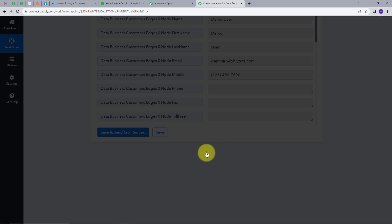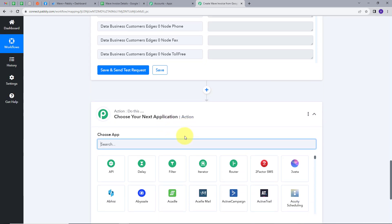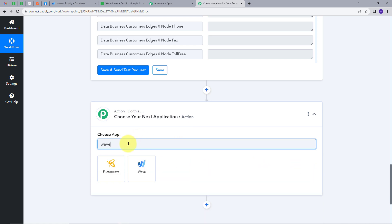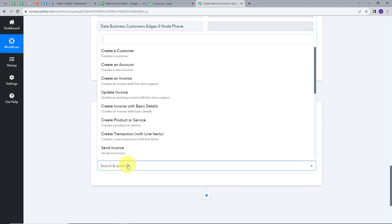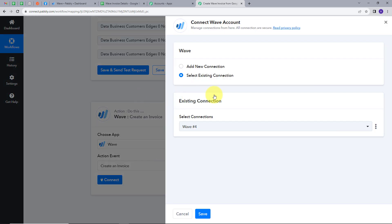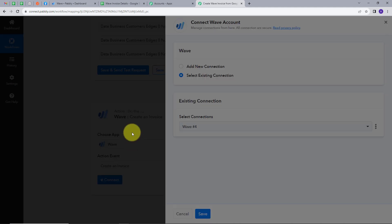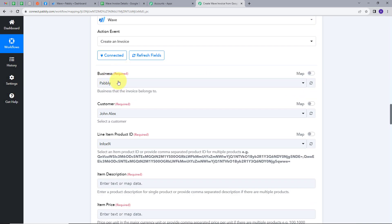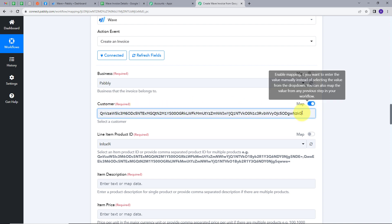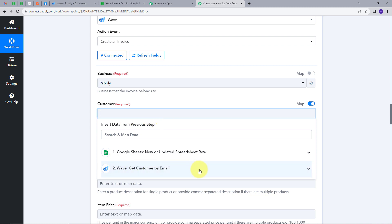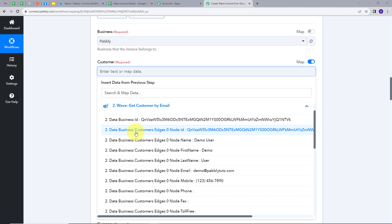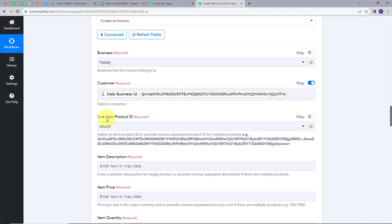Now I'll add another action step. I'll click Add Action Step. Here I need to create a new invoice for the purchase, so the action application will be Wave, and the action event will be 'Create an Invoice.' I click Connect, select my existing Wave connection, and click Save. My business is Pably. Now I'll map my customer — I click the map button, open the Wave response, and select the customer node ID as the customer ID.